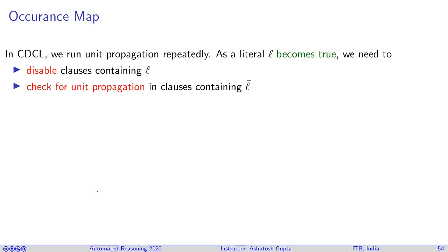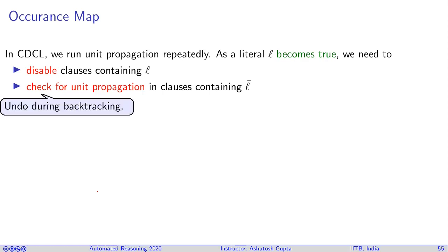Then check for unit propagation in clauses containing not of l, the negation of l. Wherever it occurs, maybe those clauses now have become unit clauses and maybe we want to propagate further.